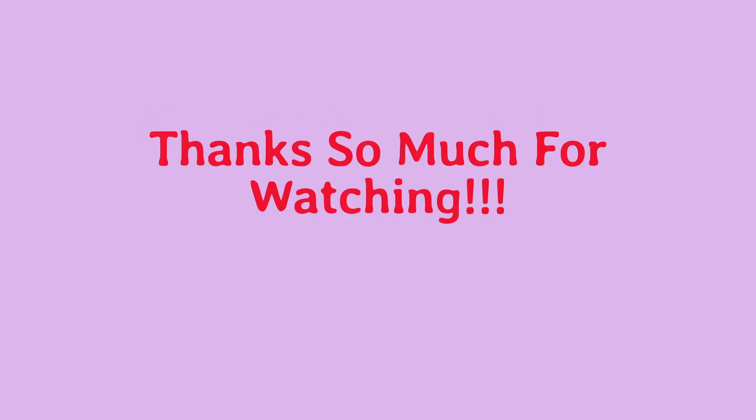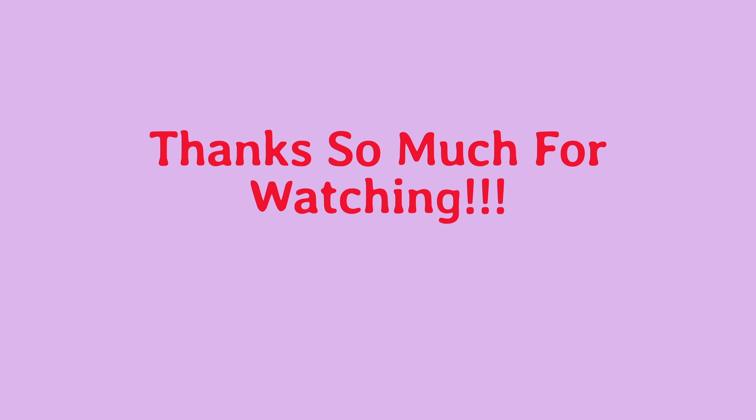That concludes this video. Thanks so much for watching. If you have any questions please leave them in the comments below. I hope you found this helpful.